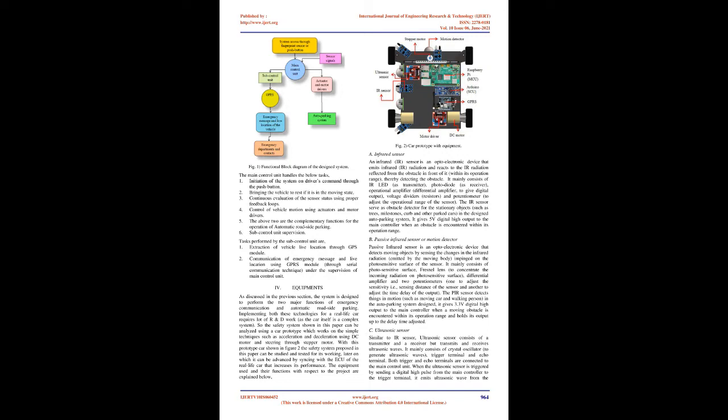A. Infrared sensor: An infrared sensor is an optoelectronic device that emits infrared radiation and reacts to the IR radiation reflected from the obstacle in front of it, within its operation range, thereby detecting the obstacle. It mainly consists of IR LED as transmitter, photodiode as receiver, operational amplifier, differential amplifier to give digital output, voltage dividers, resistors, and potentiometer to adjust the operational range of the sensor. The IR sensor serves as obstacle detector for the stationary objects such as trees, milestones, curb and other parked cars. In the designed auto parking system, it gives 5V digital high output to the main controller when an obstacle is encountered within its operation range.